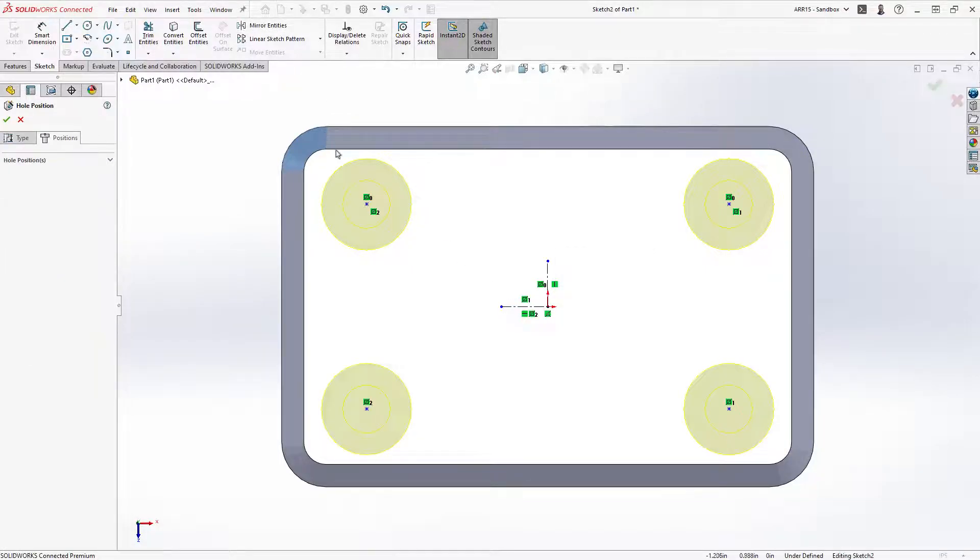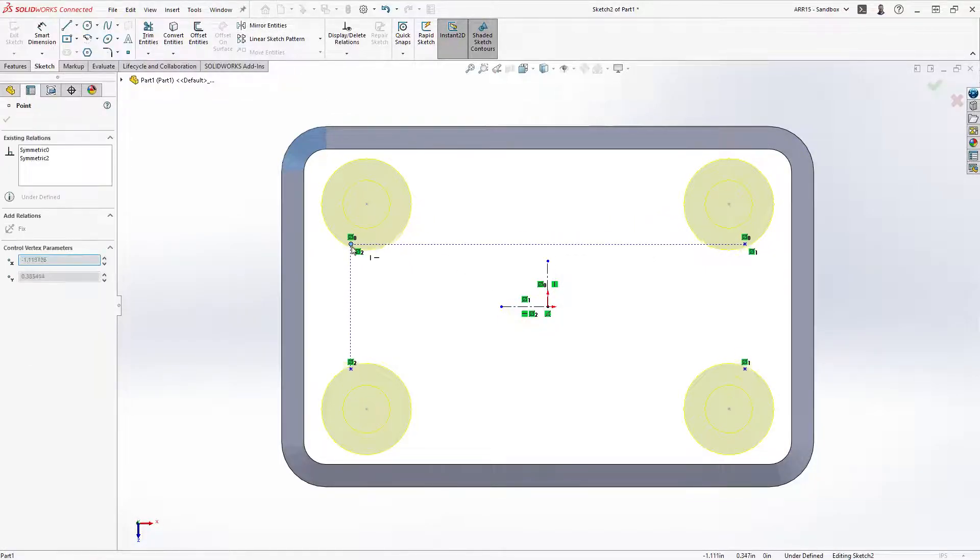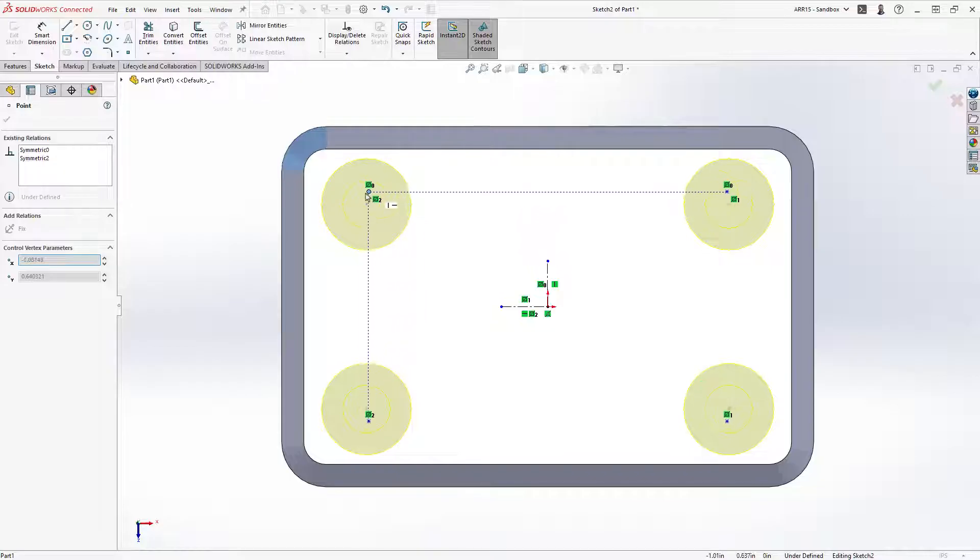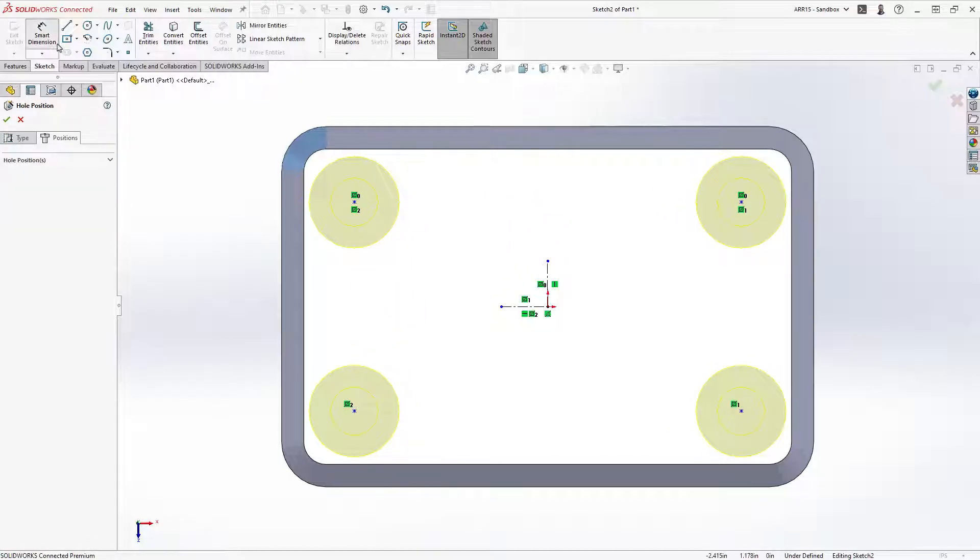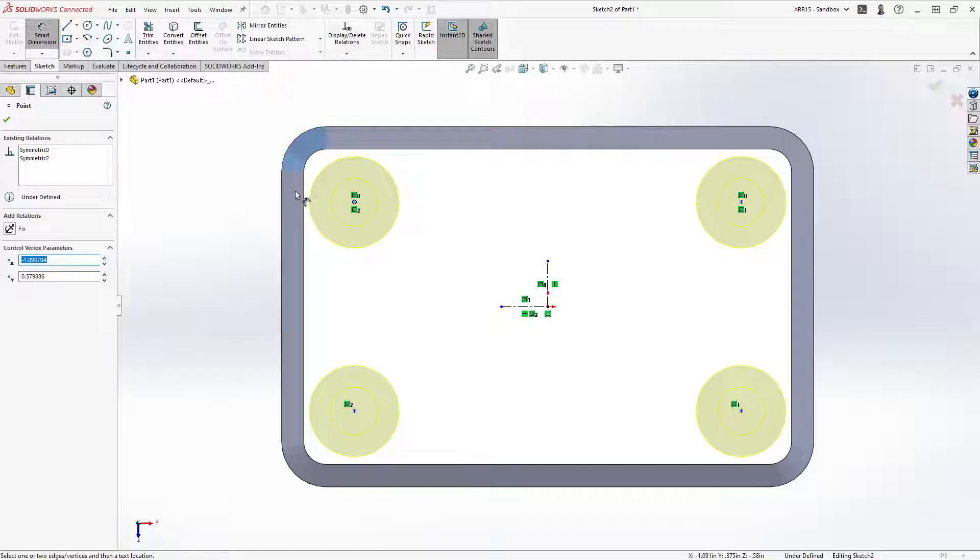Mirror automatically adds a symmetric relationship, but we still need two more dimensions to fully define the locations. Which I'll add, again, using the smart dimension tool.